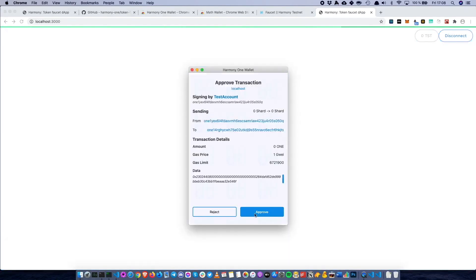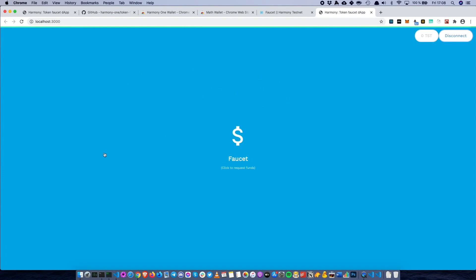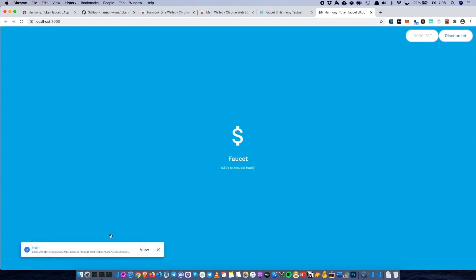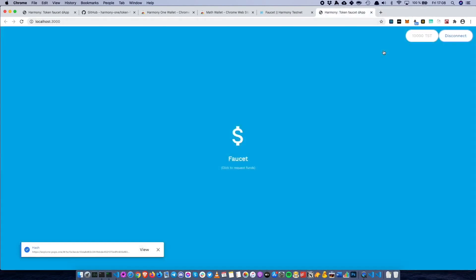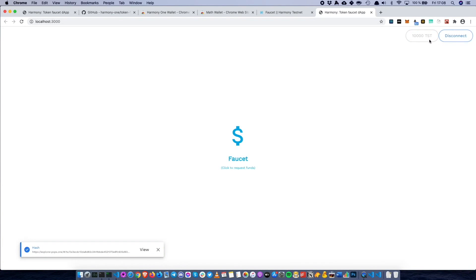Let's request — let's approve the transaction. Now it's going to take a few seconds, and then we're going to end up with the pop-up showing the transaction. This time around, compared to the initial demo we did in the beginning of the workshop, we can see that we end up on Pops One, which is Harmony's testnet Explorer. And we can also see that we ended up with 10,000 test tokens after requesting funds from the faucet.